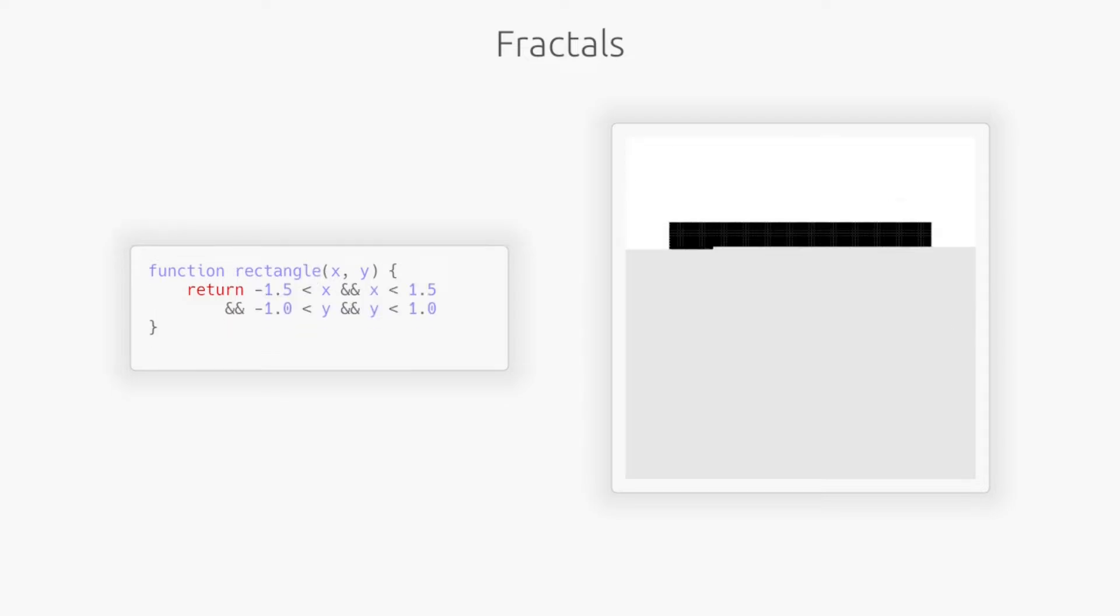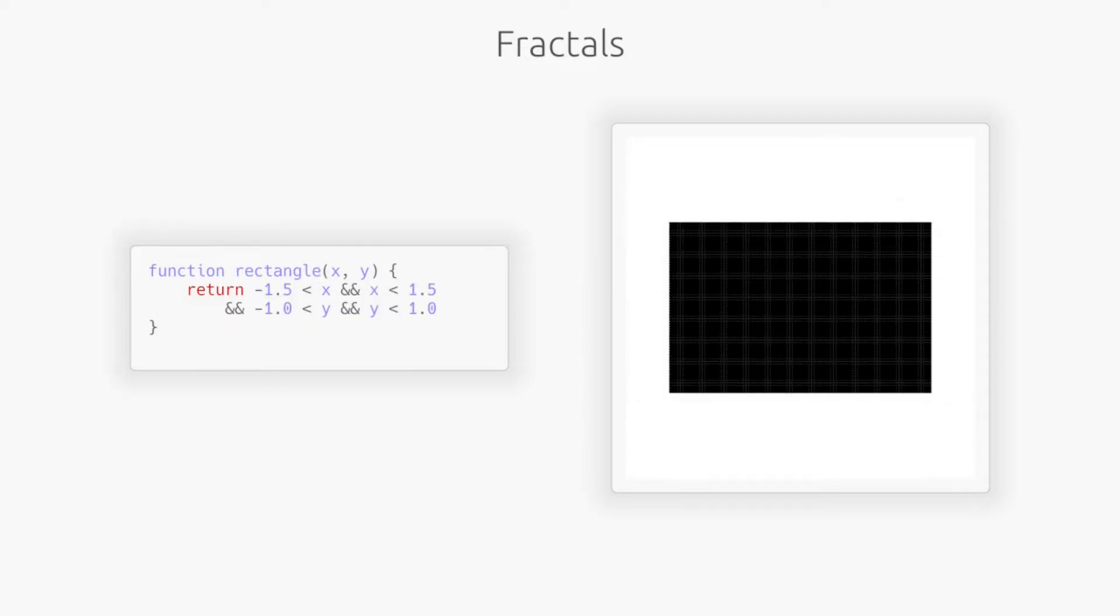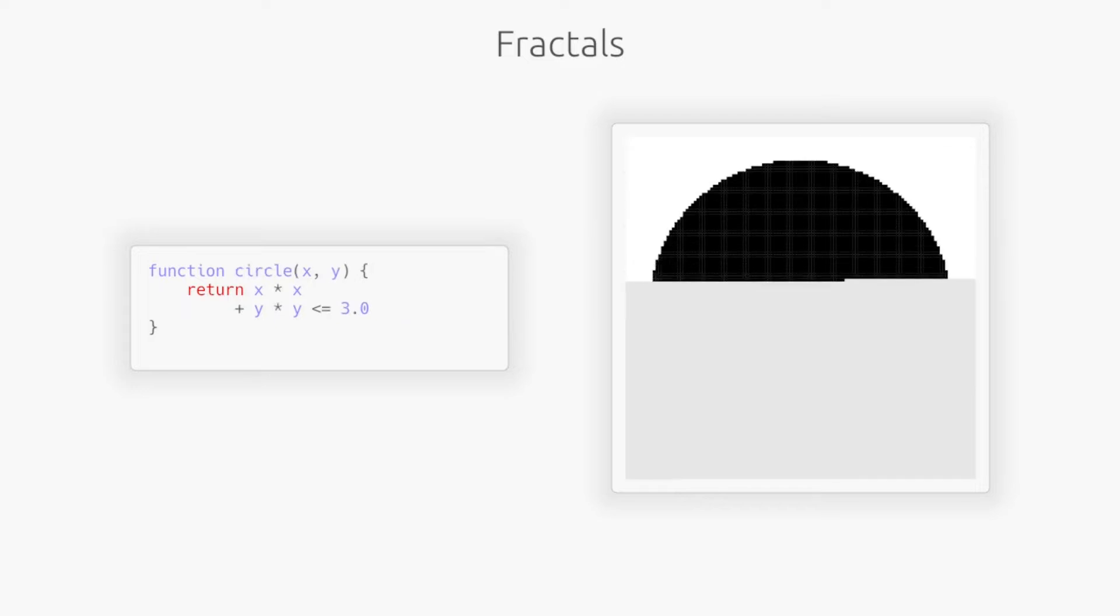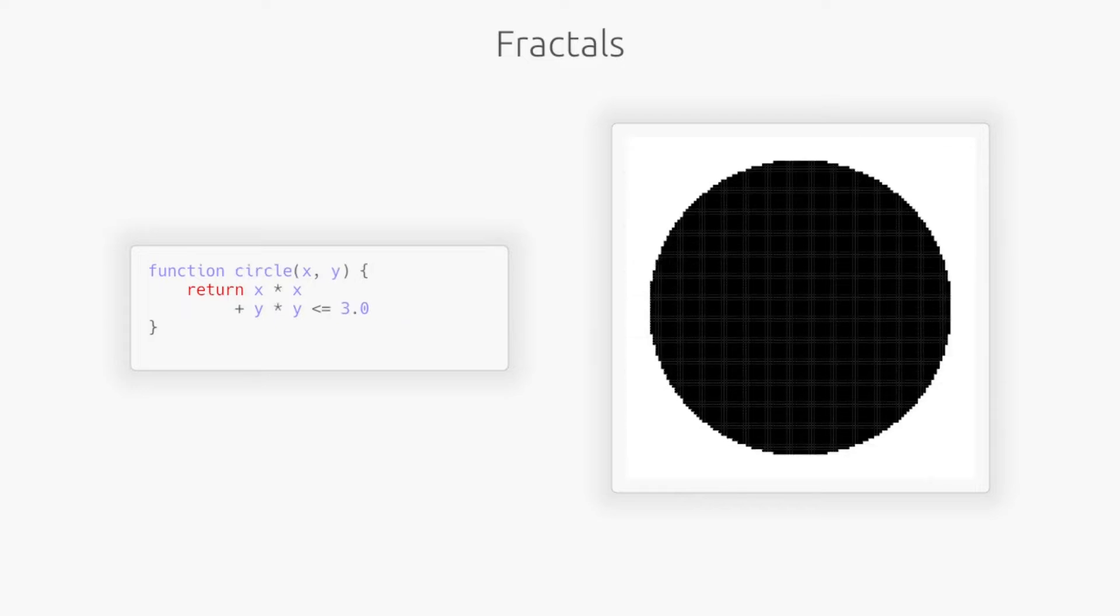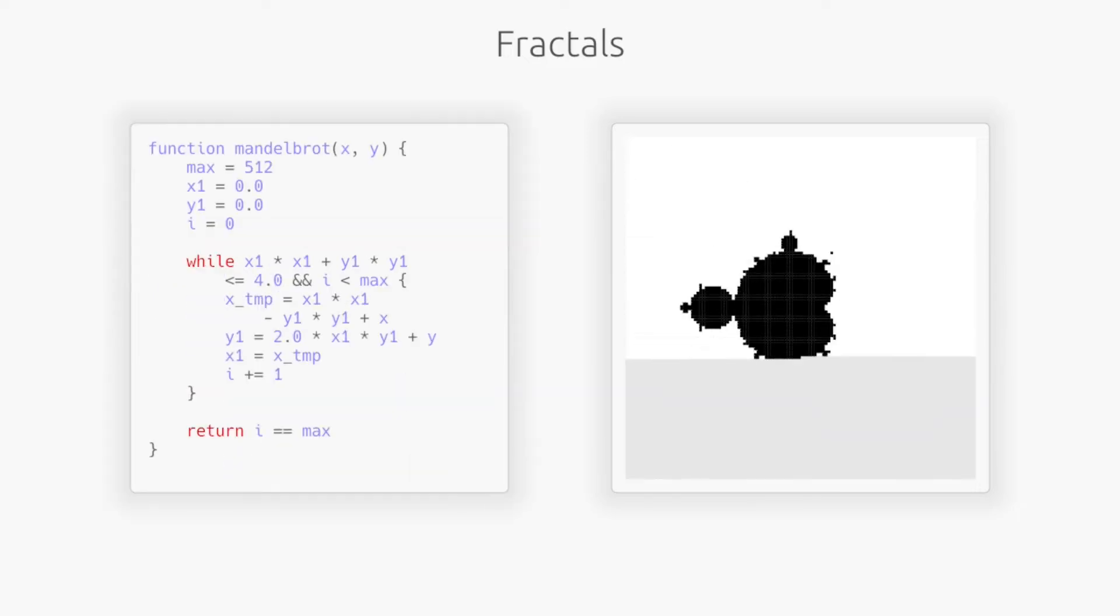For instance, we could use this function to color pixels in a rectangle. This distance function can color pixels in a circle. What about this third function?